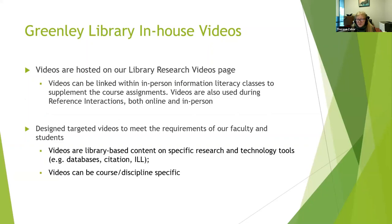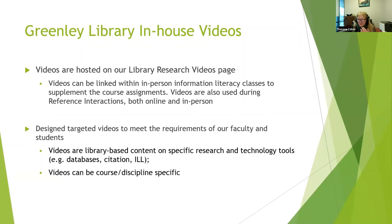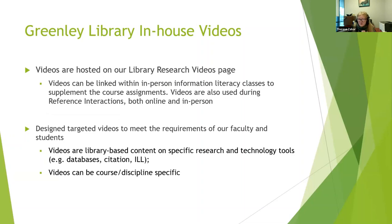Currently, our videos are hosted on our library research page. I'm going to show you that. Faculty can link them within their courses. Now, there will be Brightspace. We also use them in person in our in-person IL classes. Now that we've pivoted back to the majority of our classes being taught in person. But we also give them to faculty to supplement assignments. And we also wound up using video clips or videos in reference interactions online when we were working remotely for COVID. So we actually do use some of them, particularly in areas of citation, to send to students, to show them, to give them online in classes and elsewhere. In the background, but even in general reference questions.